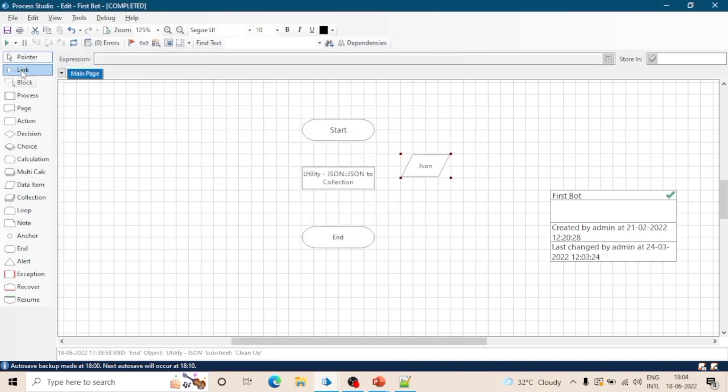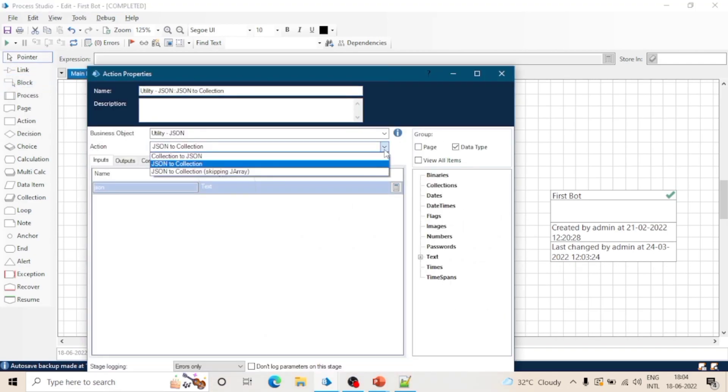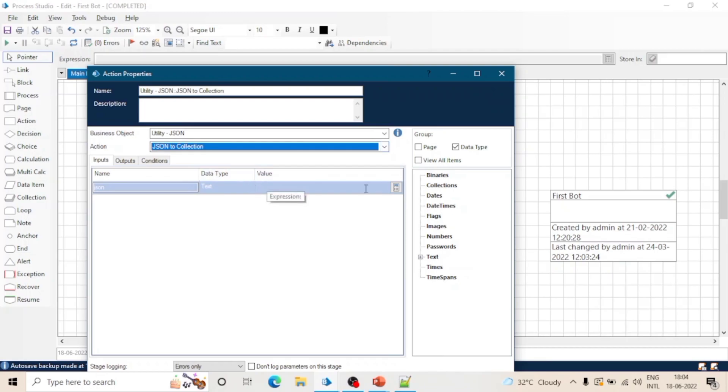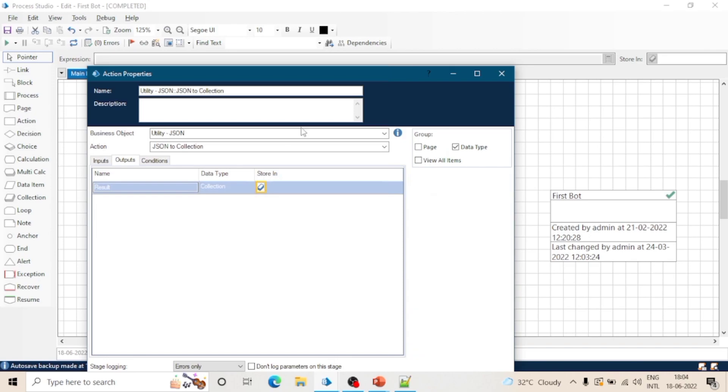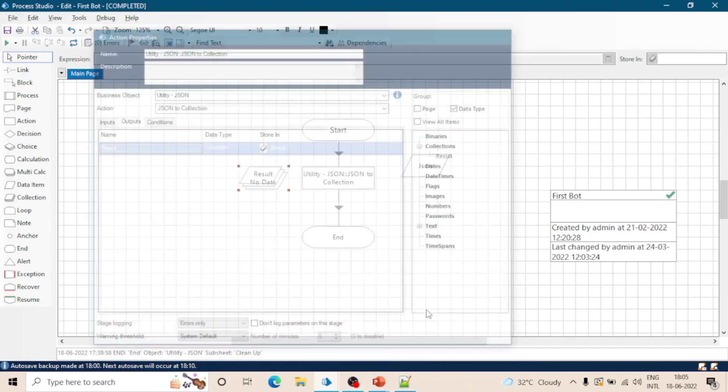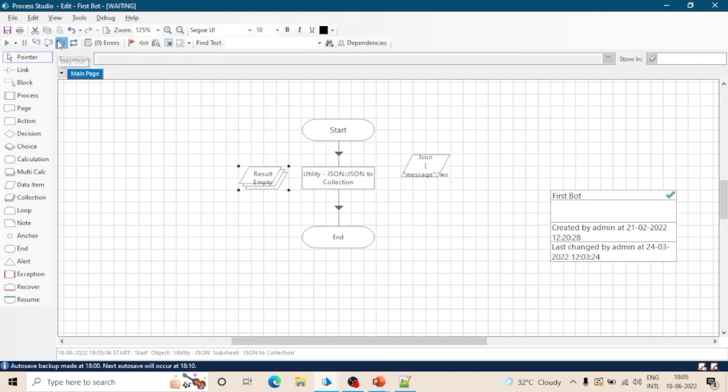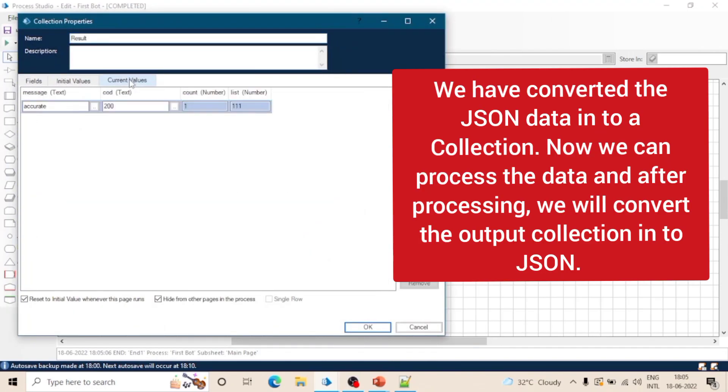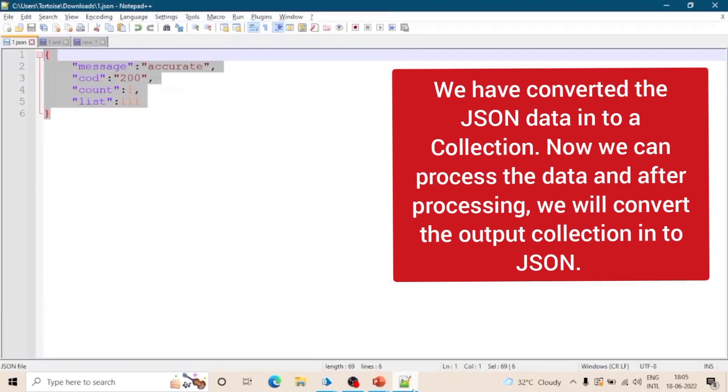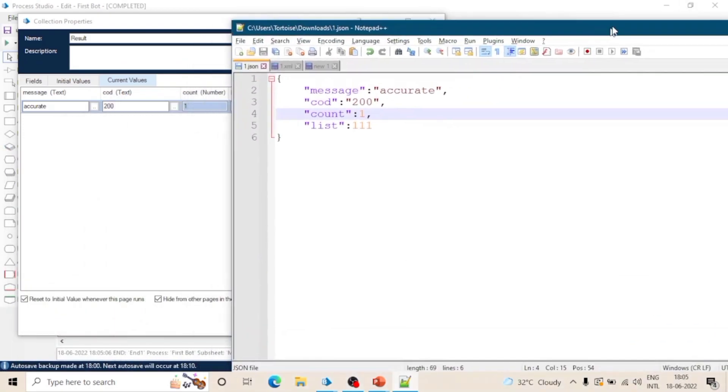Let's say we got data from an API. We will post API's video and there we will deal with JSON. So in output we will get a collection - means we will get the data in a collection because in JSON we have an object. So it will return a collection: message, cod, count and list. So all these four headings are properties of our JSON object.